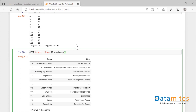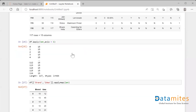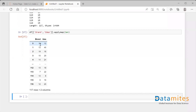Inside applymap I'll specify len, the length function. Essentially it is taking this data frame with two columns — brand and idea — and it's going to apply the length function to each and every element present inside of it. When I run this, I can see that the length function went through each and every element and tells us the length of each, because every element in this data frame was a string, so it calculated the string length and gave us the result.